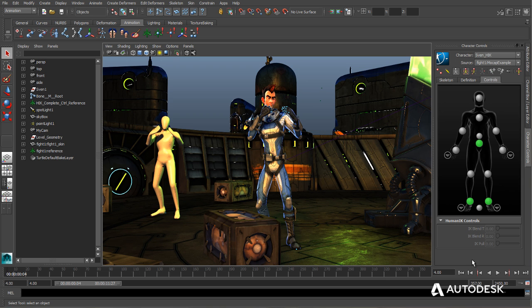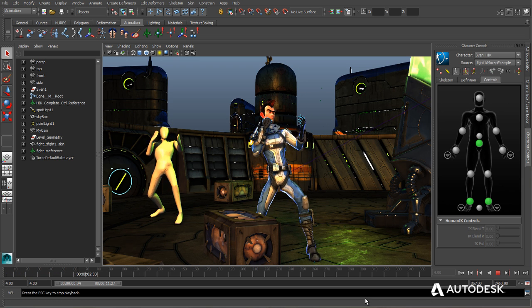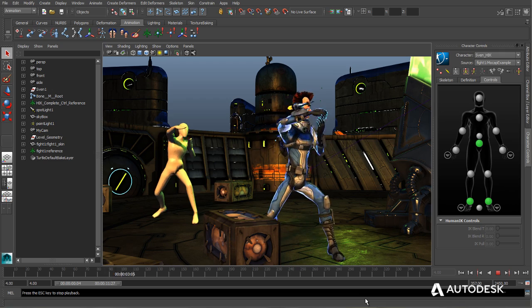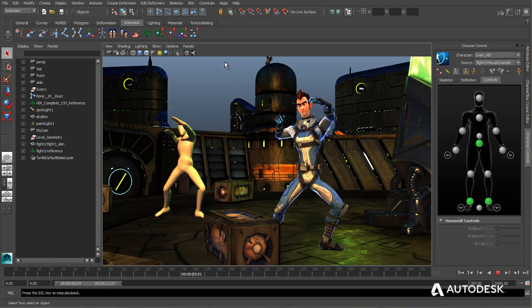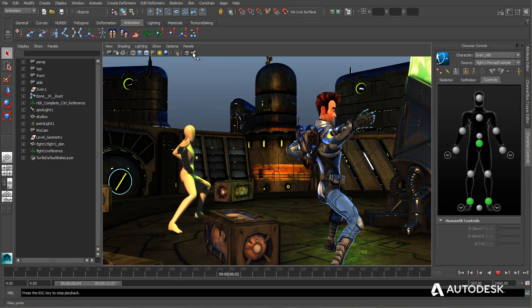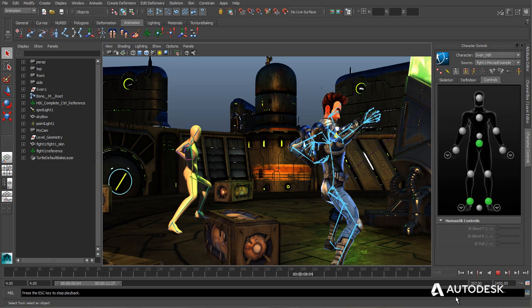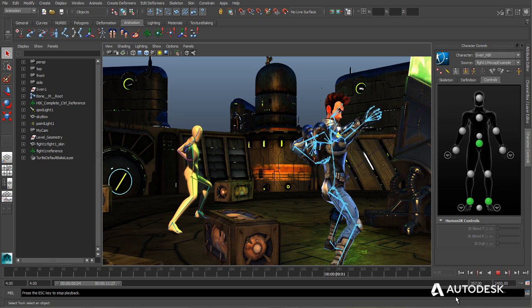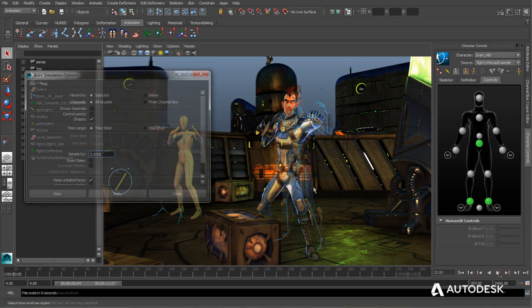Once both the source and target skeletons have been defined in Human IK, retargeting animation from one rig to another is simply a matter of choosing the source rig to be used by the target rig in the Human IK window.